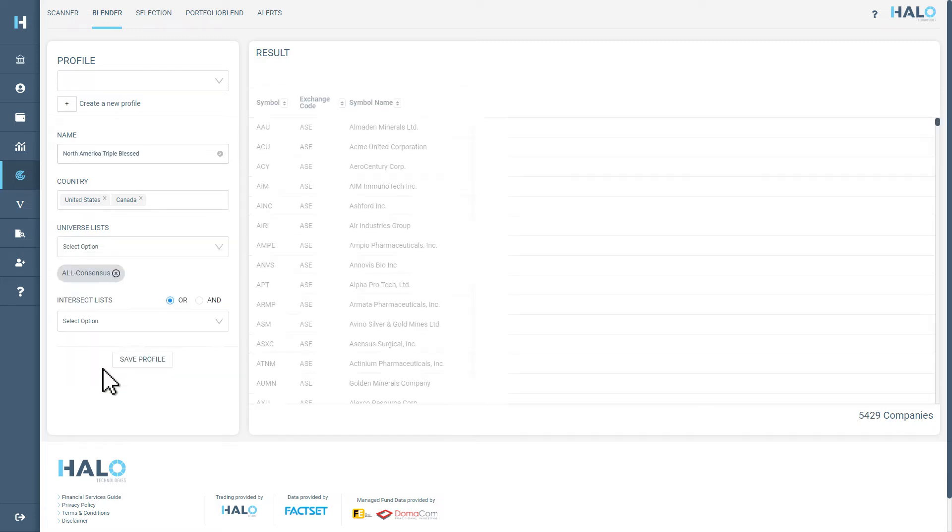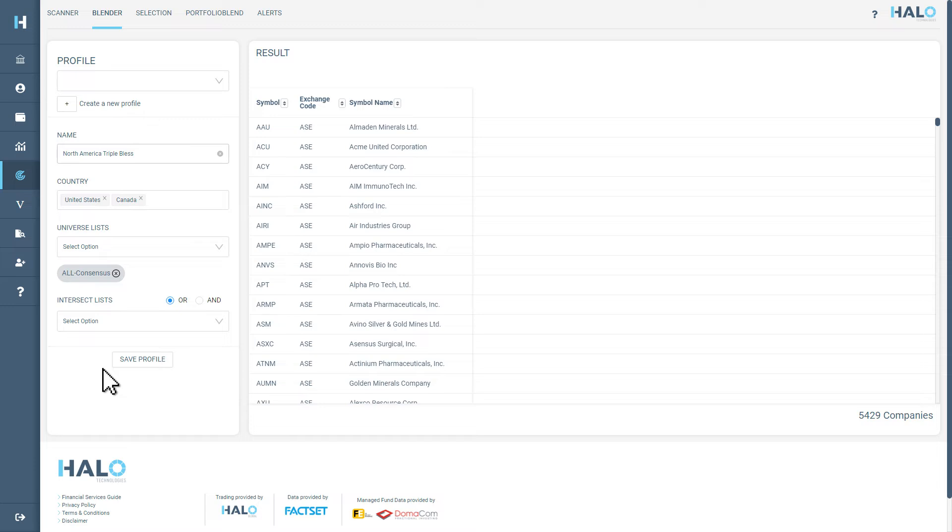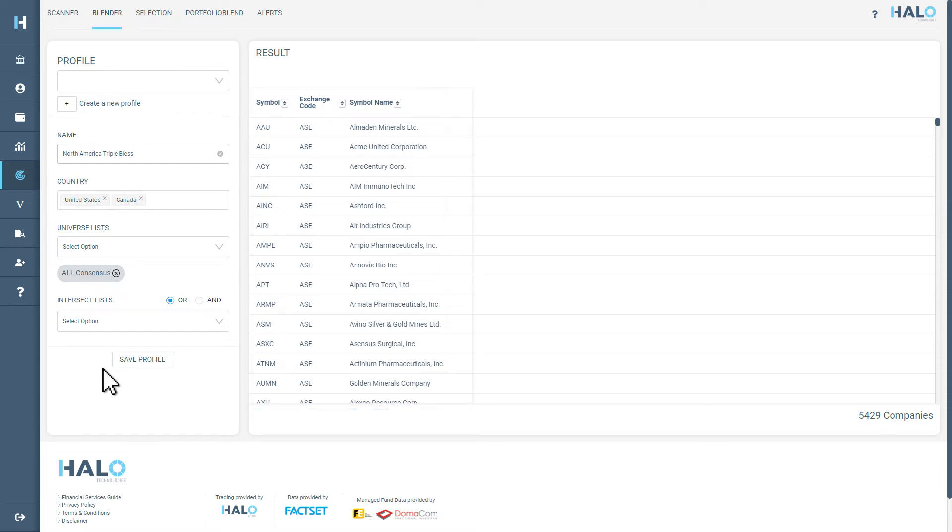This will give us a list of over 5,000 publicly traded companies in North America that have FactSet consensus recommendations. These opportunities will be displayed as rows in the Results tab.